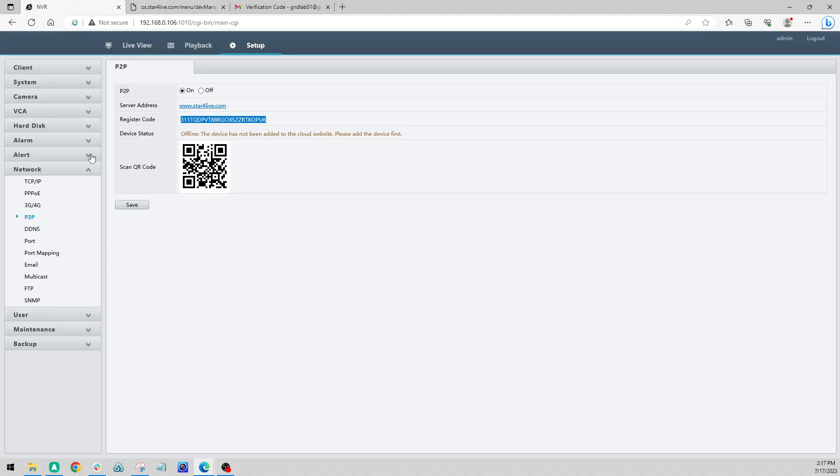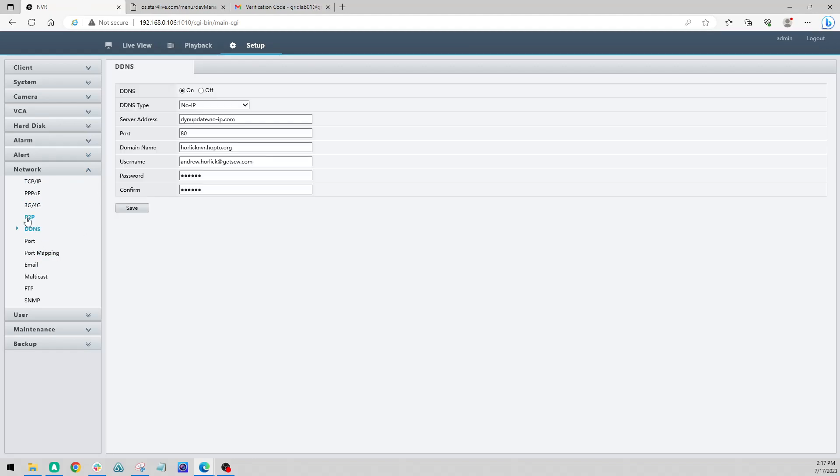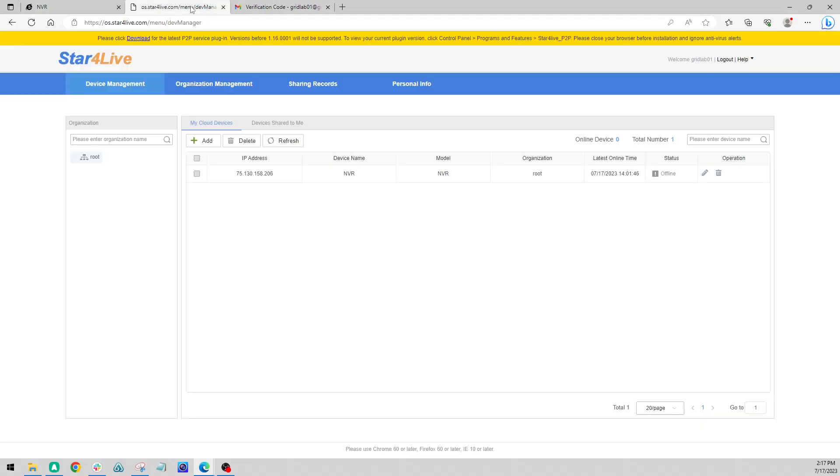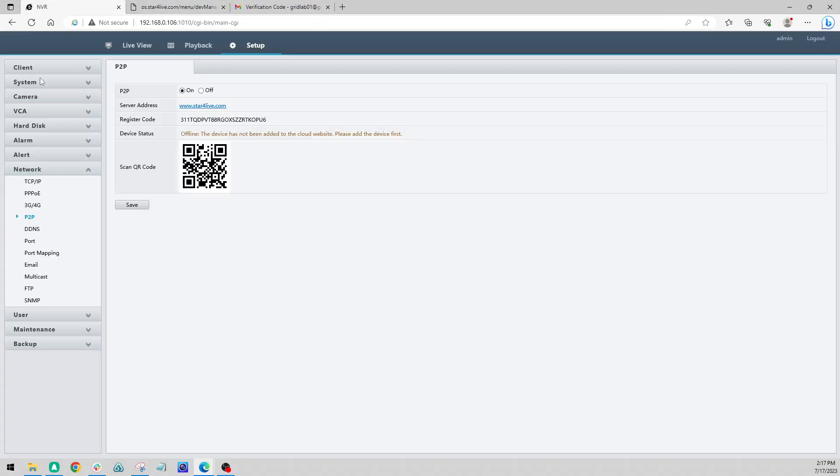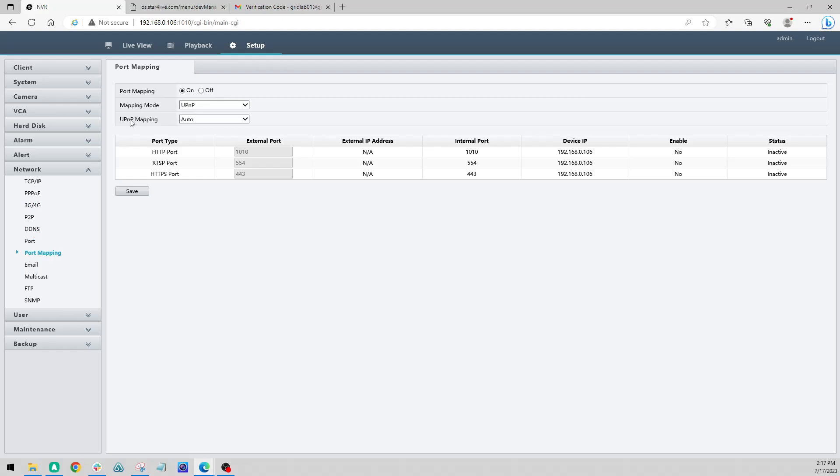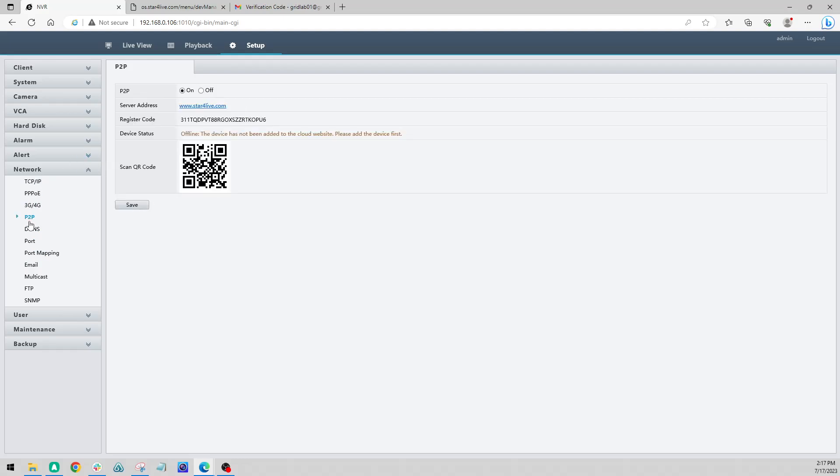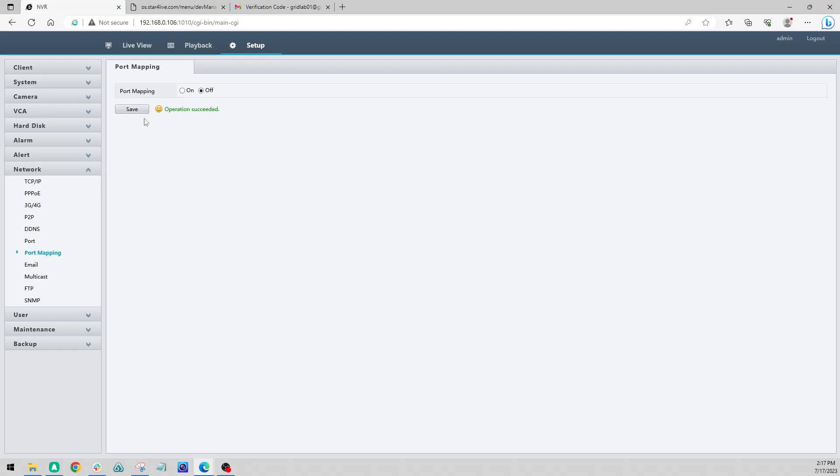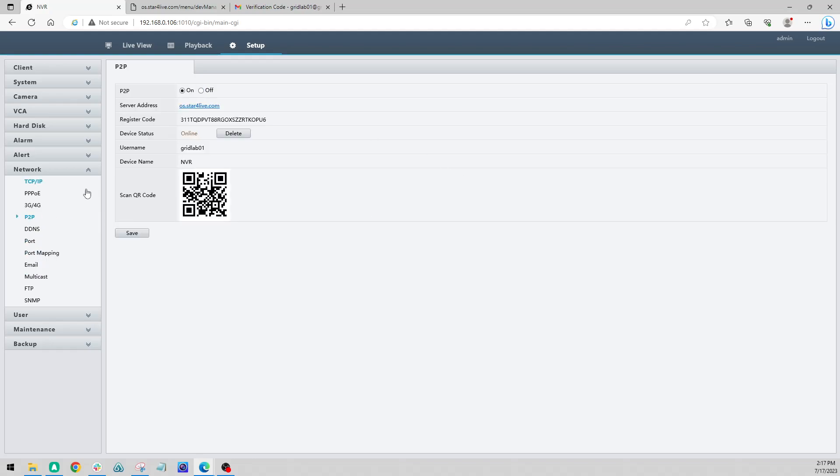And then once you've registered it with the account, within a few moments you should see your account register here and your username as well. So let's give that a shot. There we go.